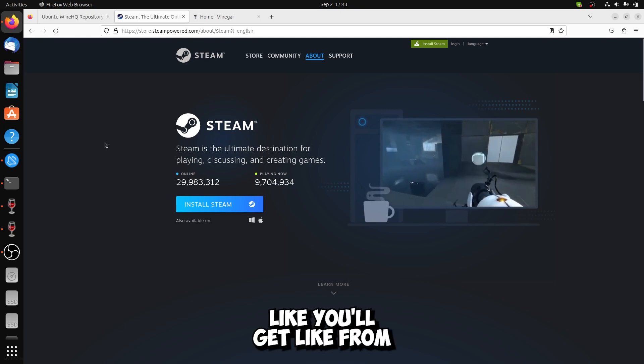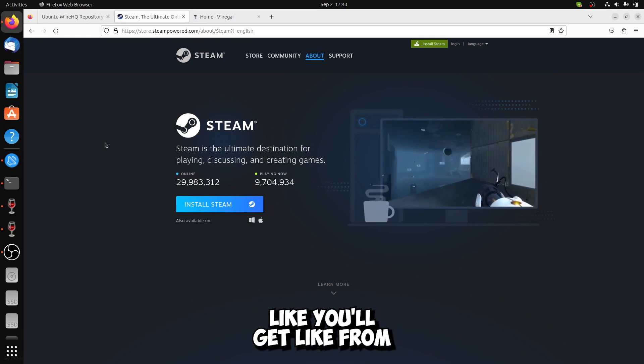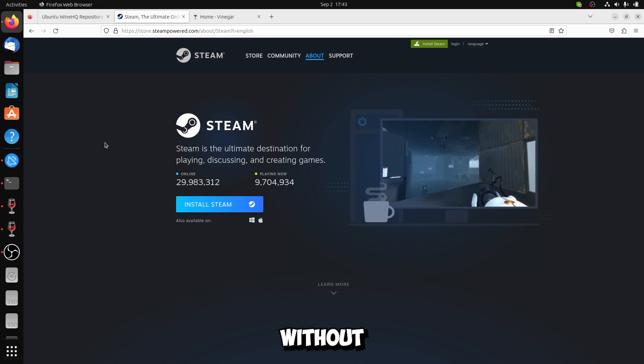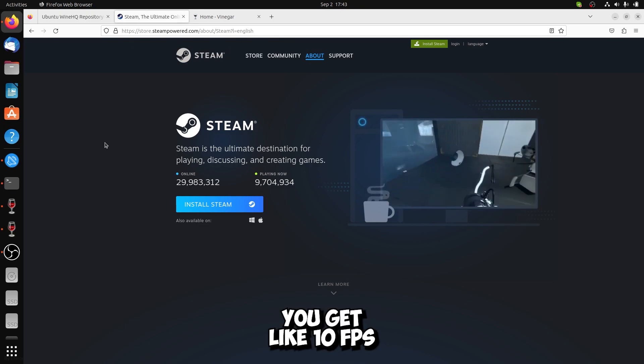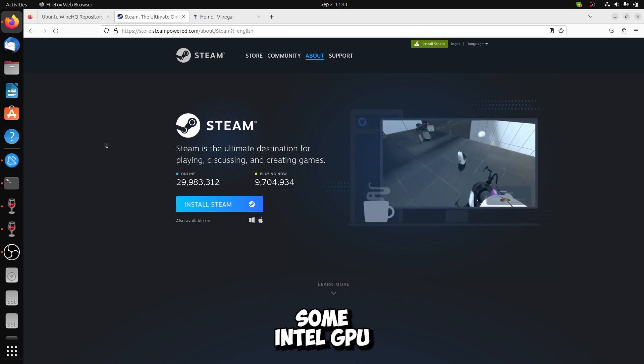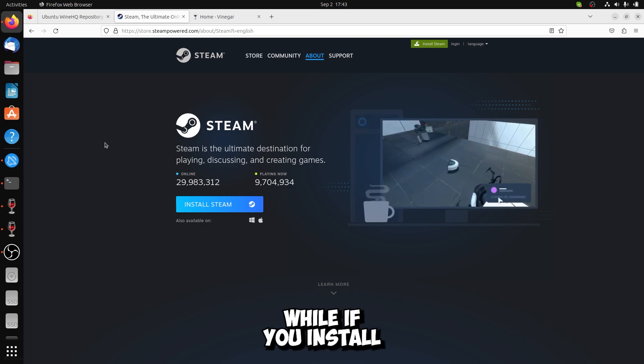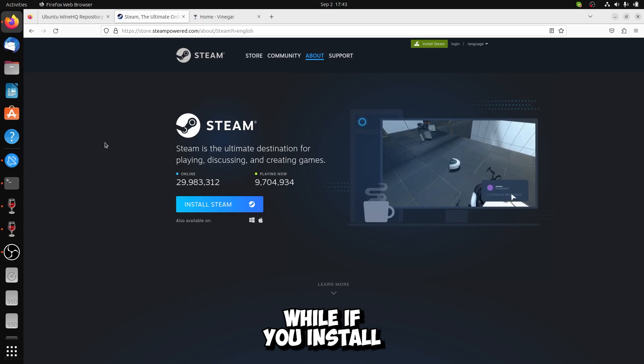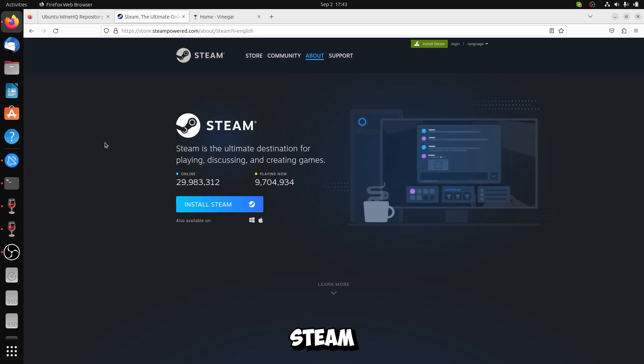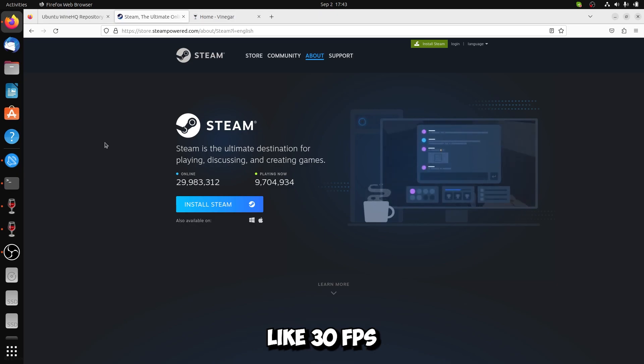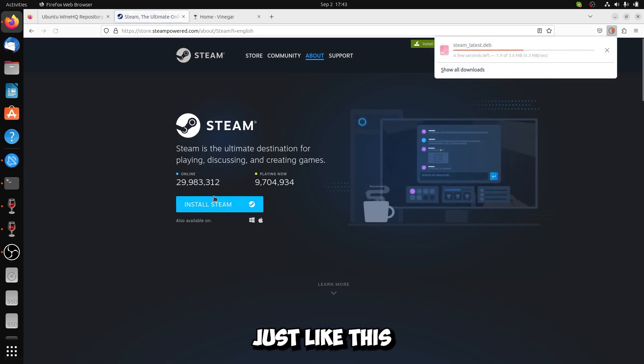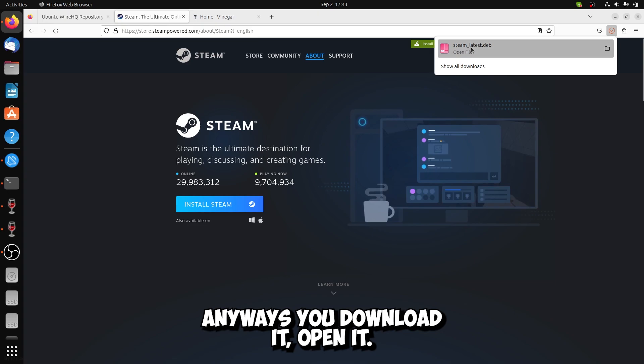If you install it without, you get like 10 FPS if you're on some Intel GPU, while if you install Steam you get like 30. I don't know why, just like this. Please do download it, open it.